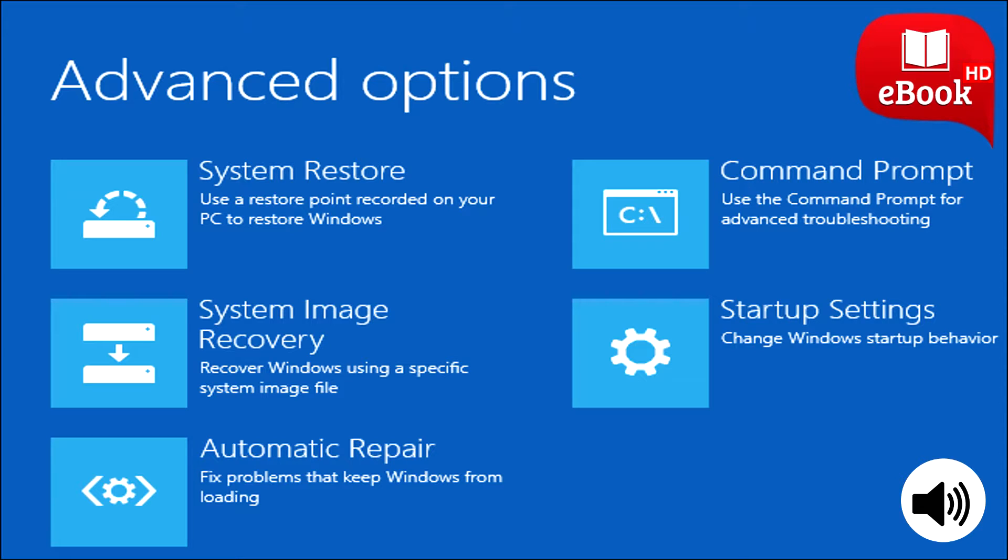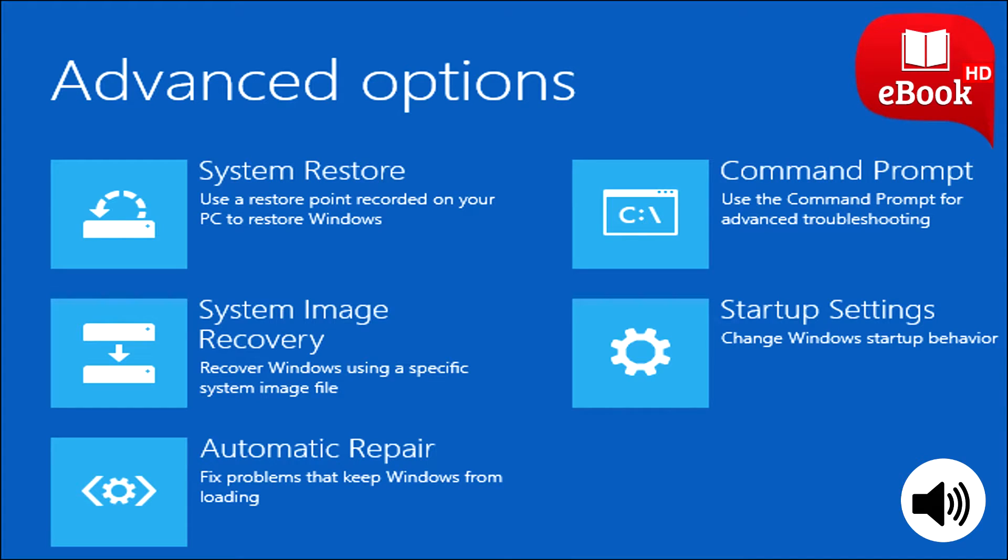If you ever need to get your computer back to a specific state, you can restore this backup. Realistically most people shouldn't use this feature. You can get your computer's operating system back to its initial state using the reset your PC feature and restore individual files, reinstalling all your programs by hand.